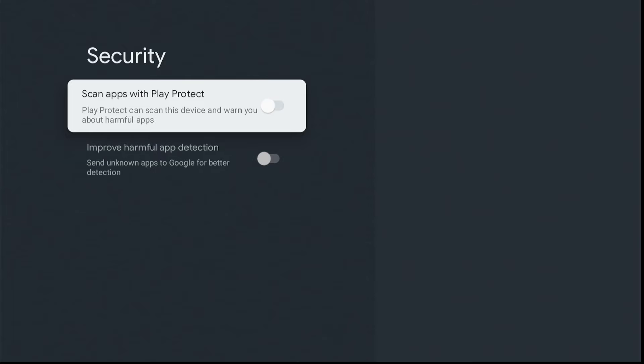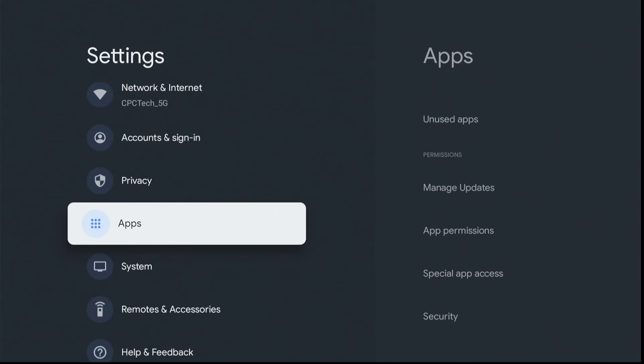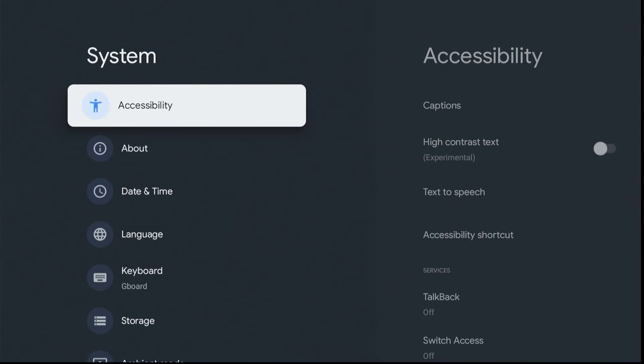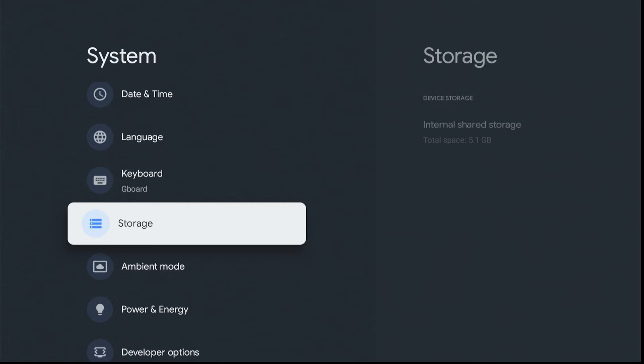So, next up is lightening the load. Now, getting rid of some of these apps you don't use, absolutely no reason to have them, taking up storage space and resources.